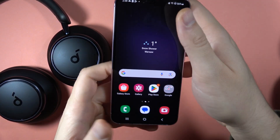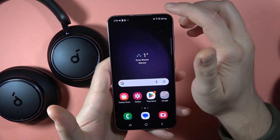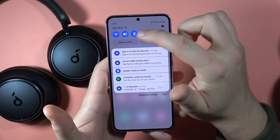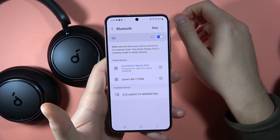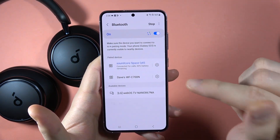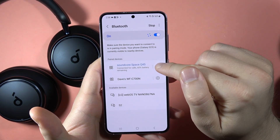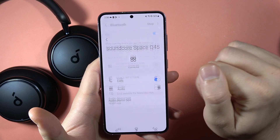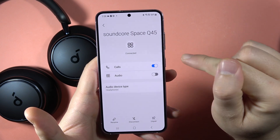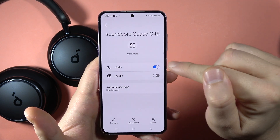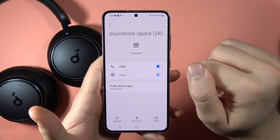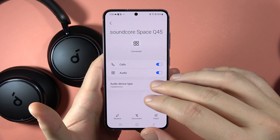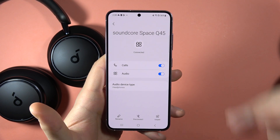The first method: when you are connected with your headphones, you have to open the Bluetooth settings, then click on the settings icon and make sure that the audio switcher is enabled.